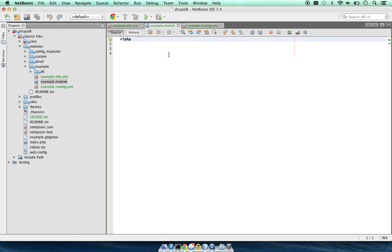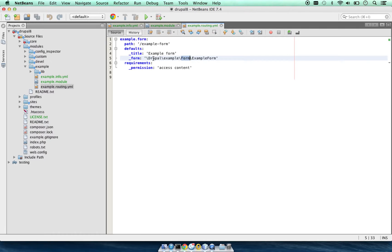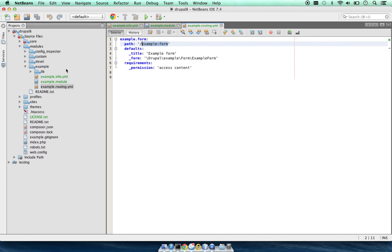There is example.module which is an empty file. Example.routing defines the path our module will handle and the path to the class and function which Drupal will run to handle this path.